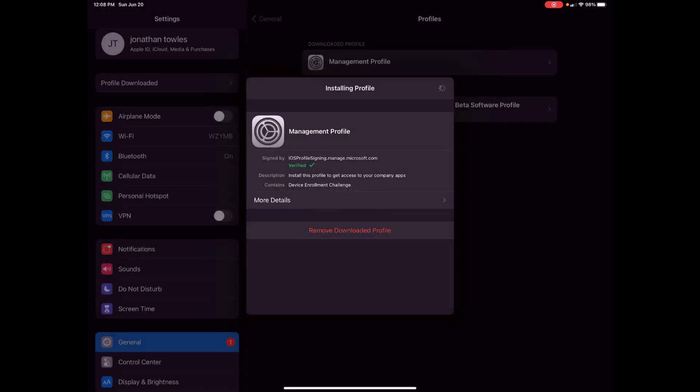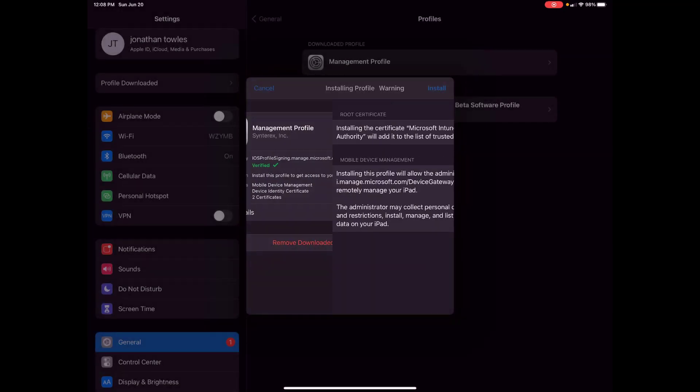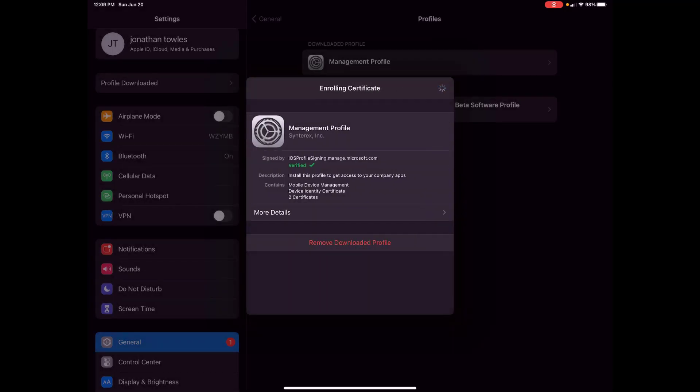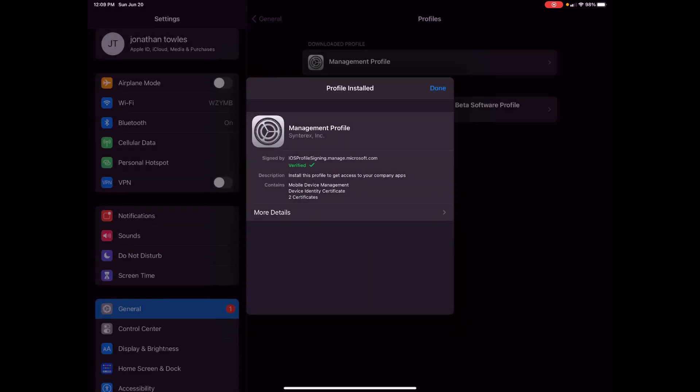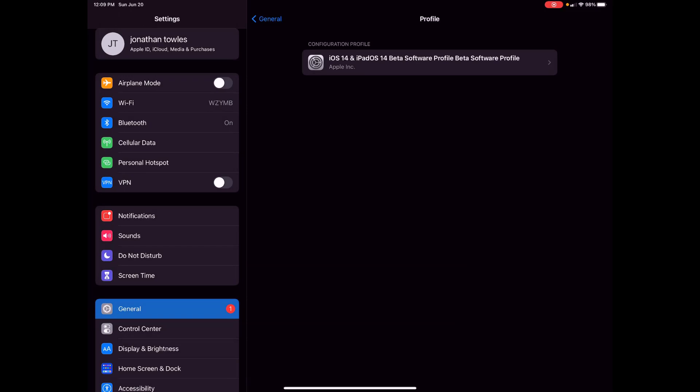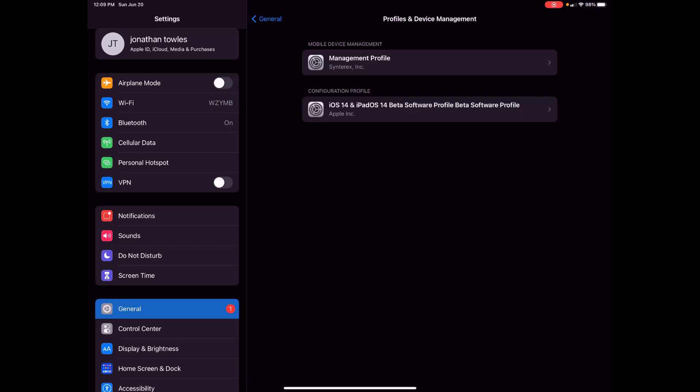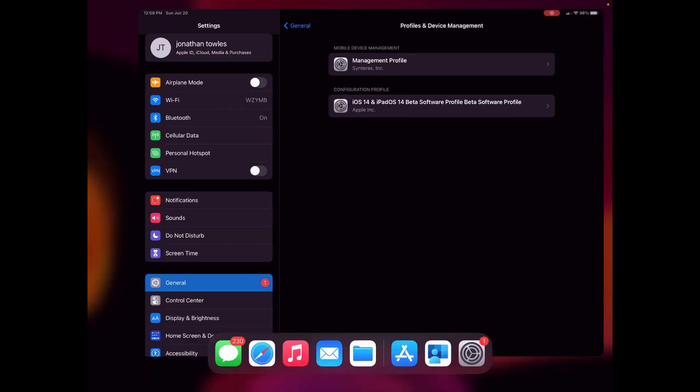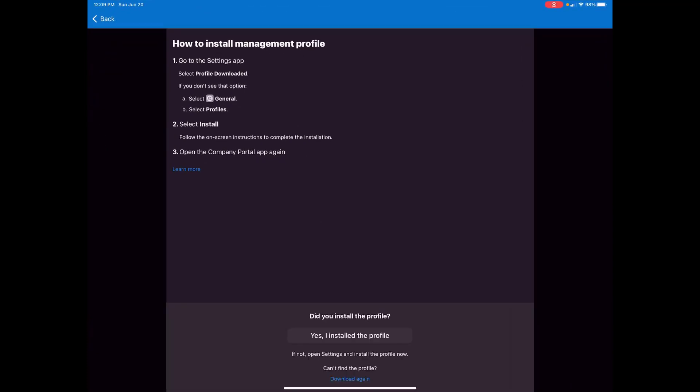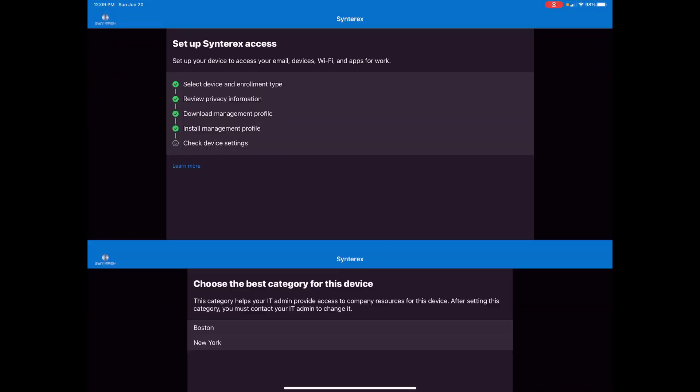Put our passcode in. Now it's enrolling me. Install, trust, this standard nonsense. Hit done. Management profile is there. Go back to company portal.